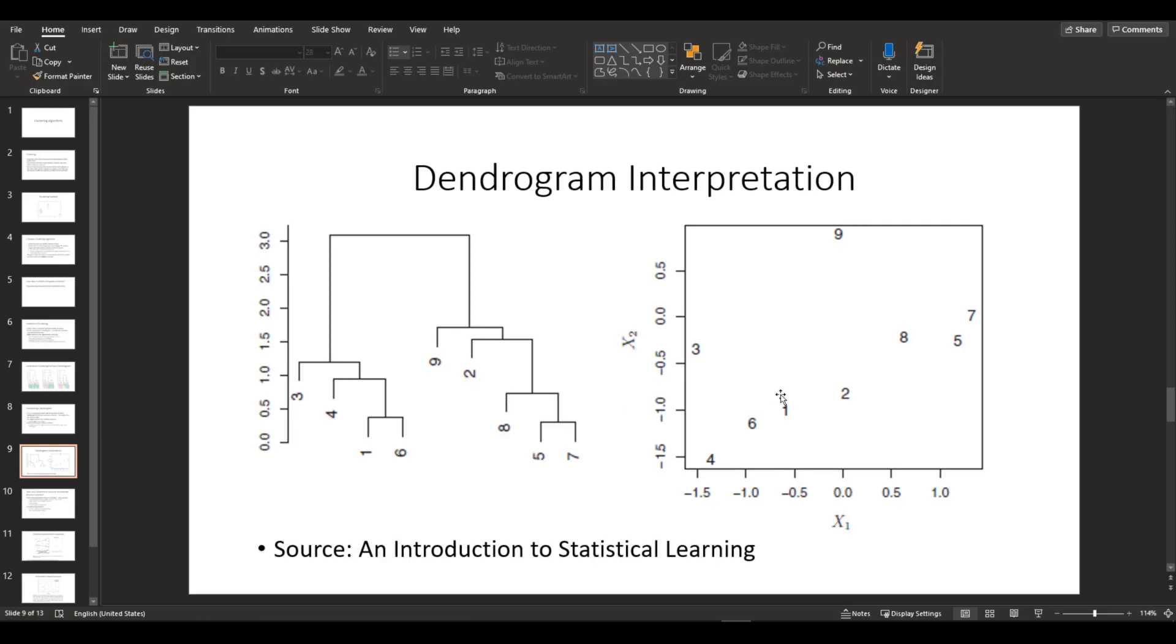However, in the actual scatter plot, they're really far from each other. So this indicates that even if they are close in a horizontal manner, that doesn't necessarily mean they are similar.